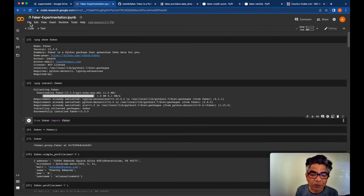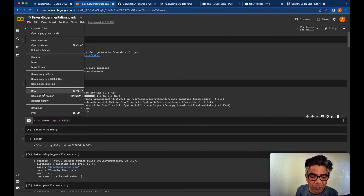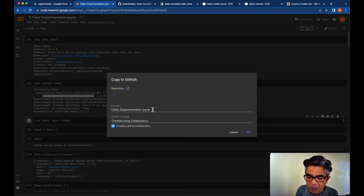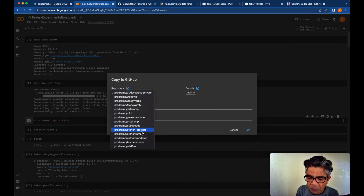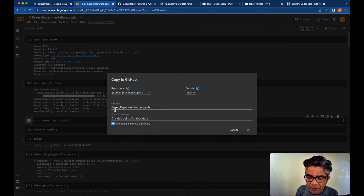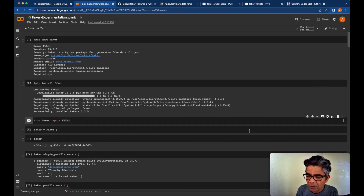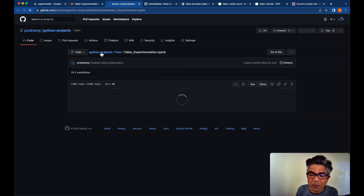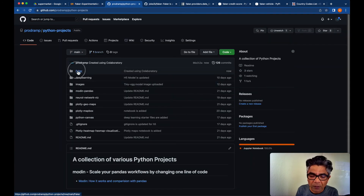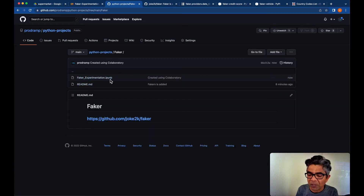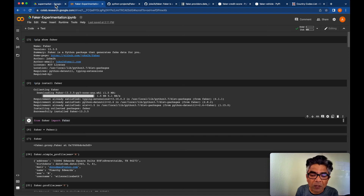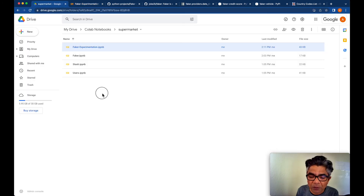Let's save this notebook as 'faker_experimentation' and export it from Google Colab to GitHub under the python-projects/faker folder. The Jupyter notebook will be available at python-projects/faker/faker_experimentation so anyone can use it.